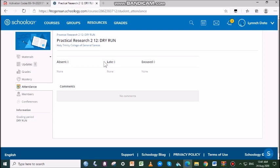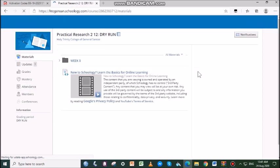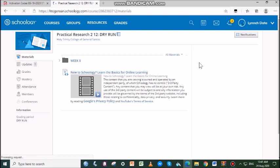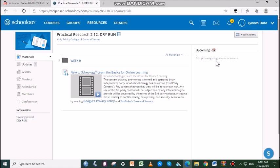Next is the Upcoming tab. The Upcoming tab on the right side of your homepage displays events, assignments, tests, quizzes, and discussions with a due date. Hovering over each item displays the course or group associated with the item. In this case, no upcoming assignments or events.